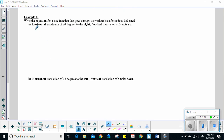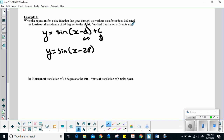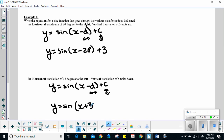Last example: now I'm going to give you the scenario and you have to write the equation. Using y = sin(x - d) + c, where d is horizontal and c is vertical translation. For a horizontal translation of 20° to the right and a vertical translation of 3 units up: y = sin(x - 20°) + 3. For a horizontal translation of 35° to the left and a vertical translation of 5 units down: y = sin(x + 35°) - 5.